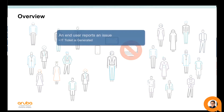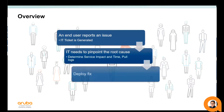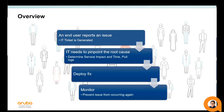A ticket may be generated to alert IT. They then have to determine the service impact — figure out how much damage the issue has actually caused. To diagnose, they need to pull logs and search through timestamps of when the problem hit, until they can create an employee fix. Then afterwards, they need to monitor the network to really make sure the issue doesn't happen again and that the problem is truly resolved.